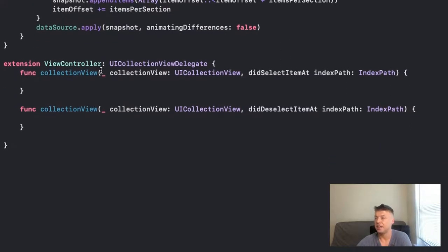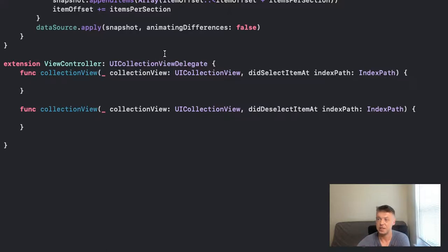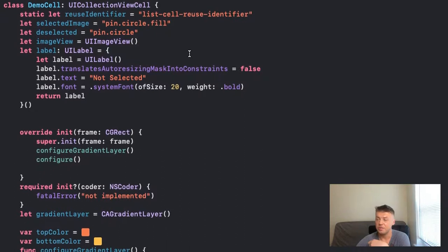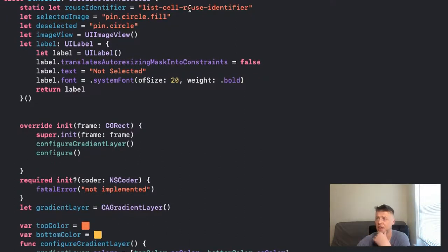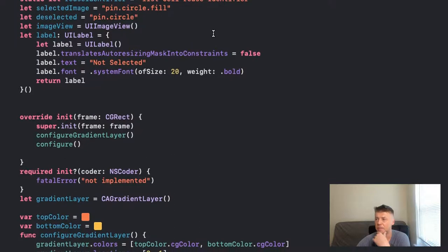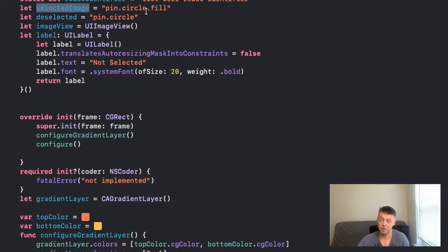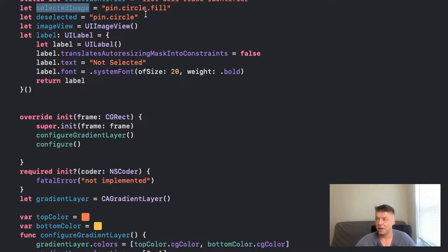Now in the extension for UICollectionViewDelegate, we will configure our cell and how to perform those UI actions - select and deselect. Let's jump into our collection view cell. It's a demo cell with a reusable identifier, an image view, and a name. I use SF Symbols to make it easier. I create a variable for them, and normally in your project I would recommend creating constants in an enum so you can just call that enum for your images.